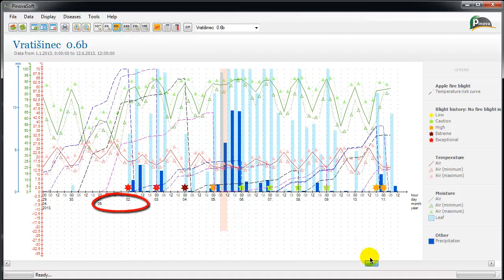On the 2nd of May this year, in our orchard in Gratisianet, there was the first exceptional danger from the bacterial fire blight, scientific name Erwinia amylovora.